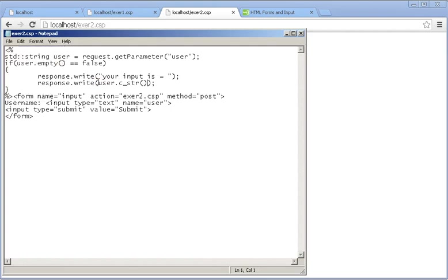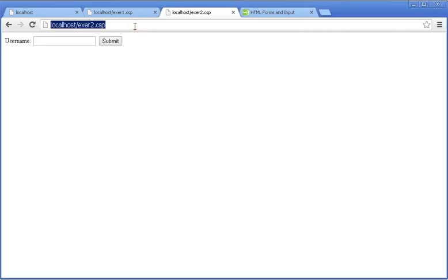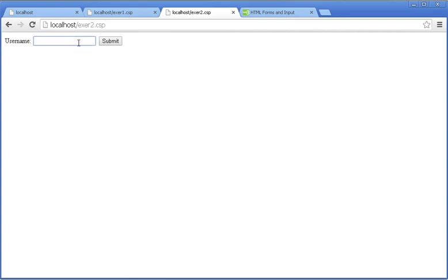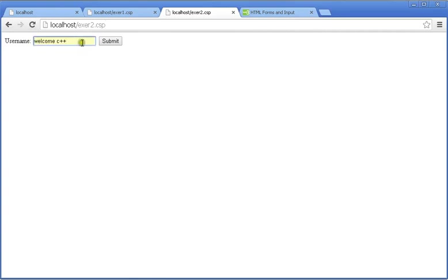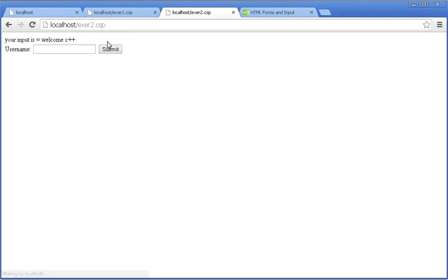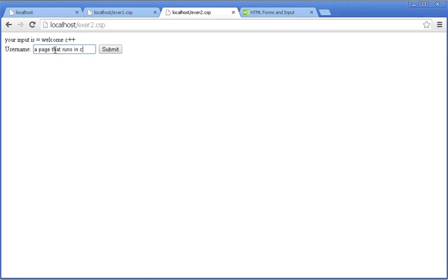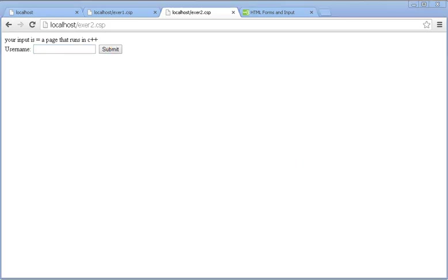Let's resubmit the form with 'C++'. The page now runs in C++. That's all, thank you.